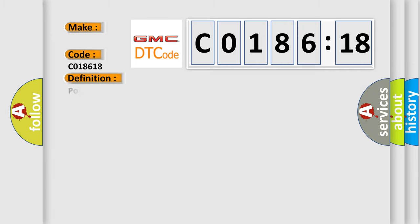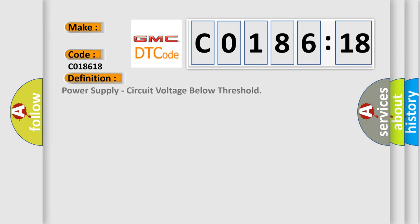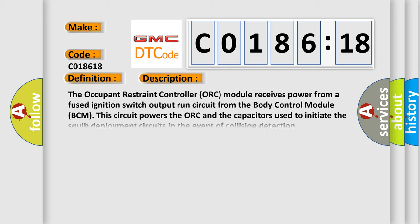The basic definition is Power supply, circuit voltage below threshold. And now this is a short description of this DTC code.